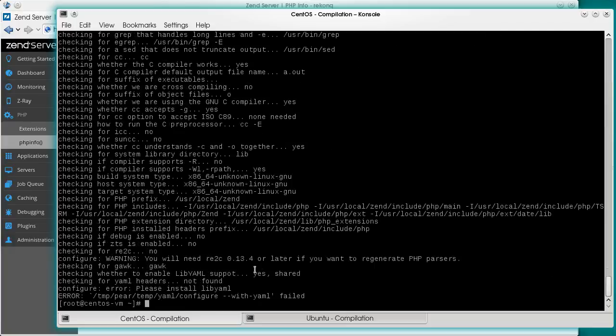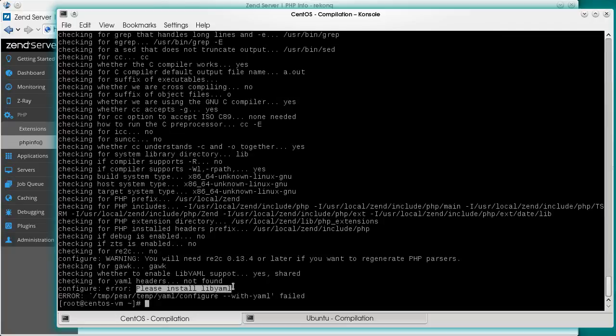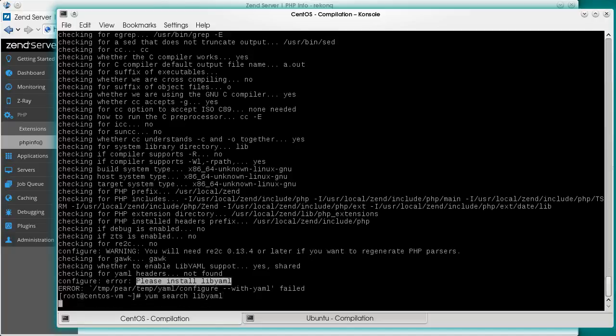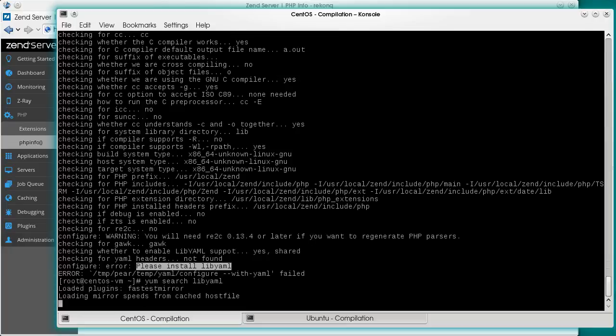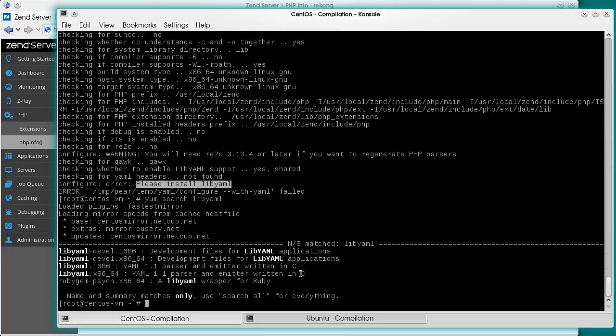Usually, when this happens, you'll find useful information in the console output. Sometimes it'll take googling to find a solution. In our case, the problem appears to be clear. We need to install lib.yaml. The package manager will help us here.